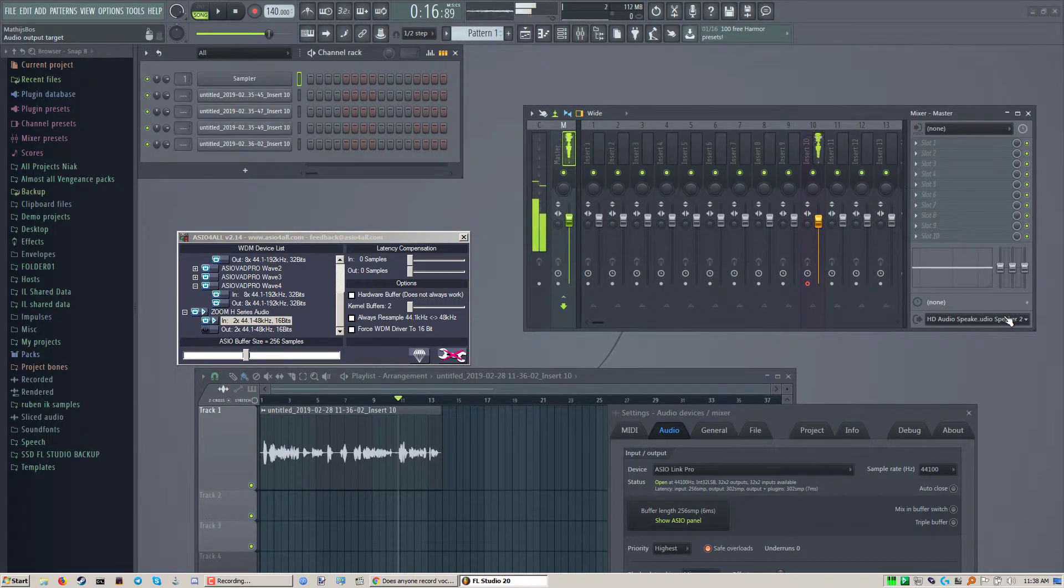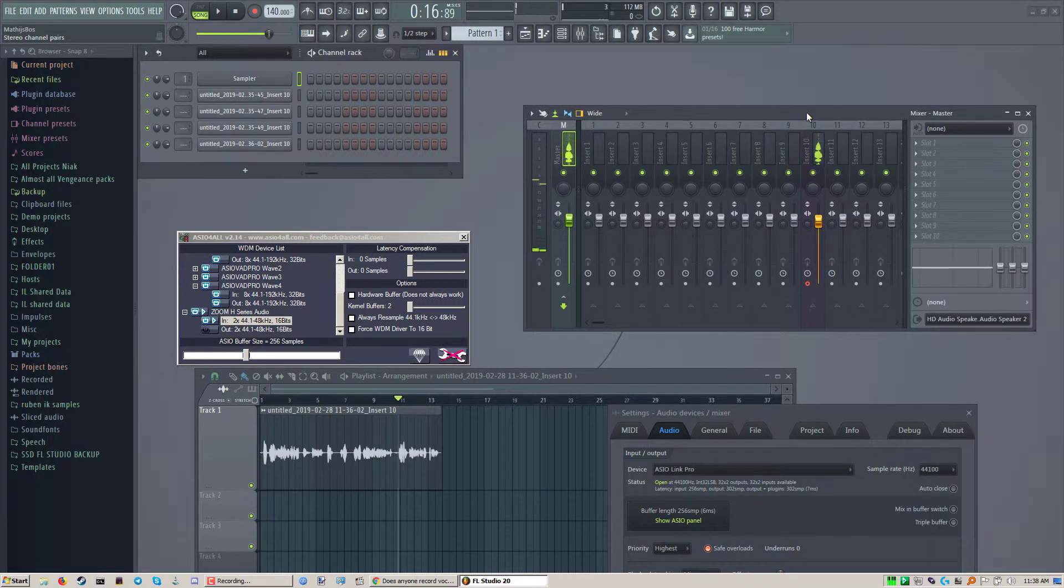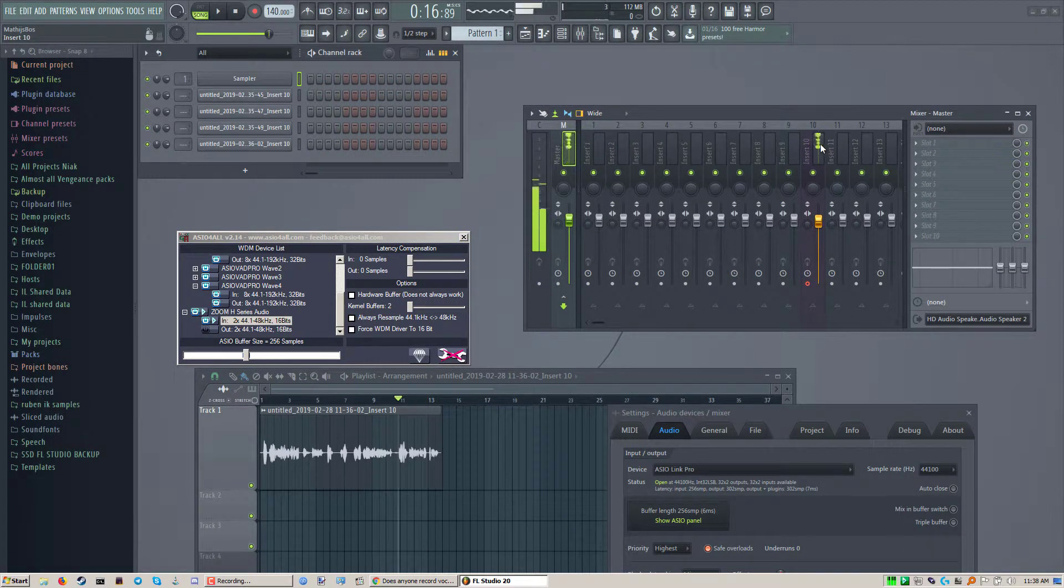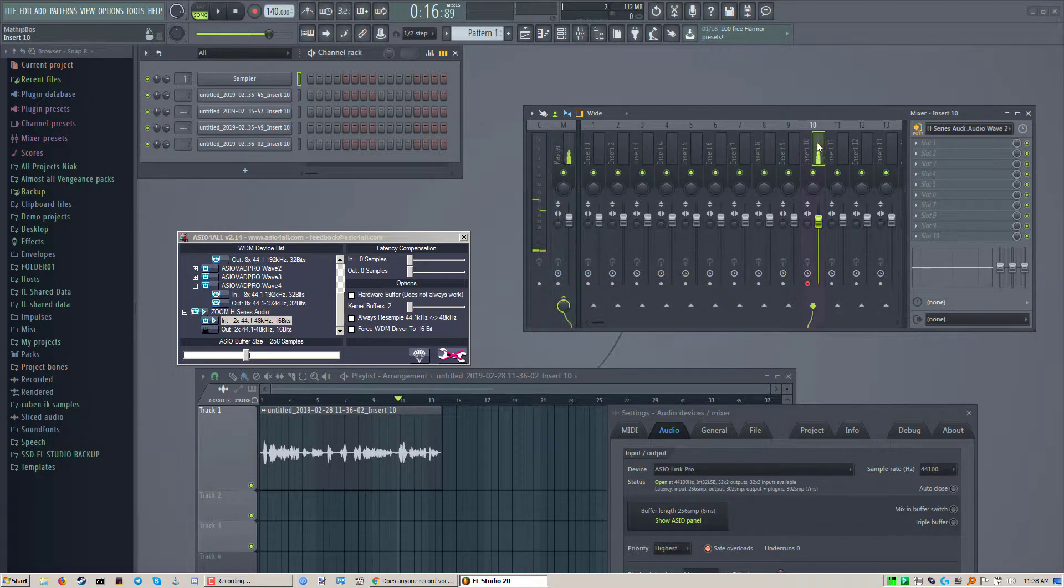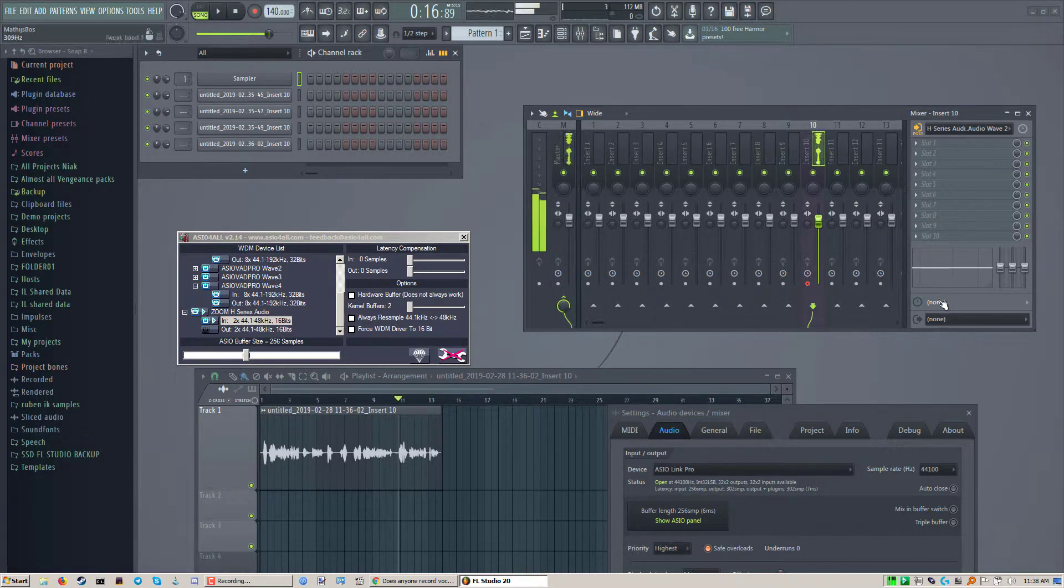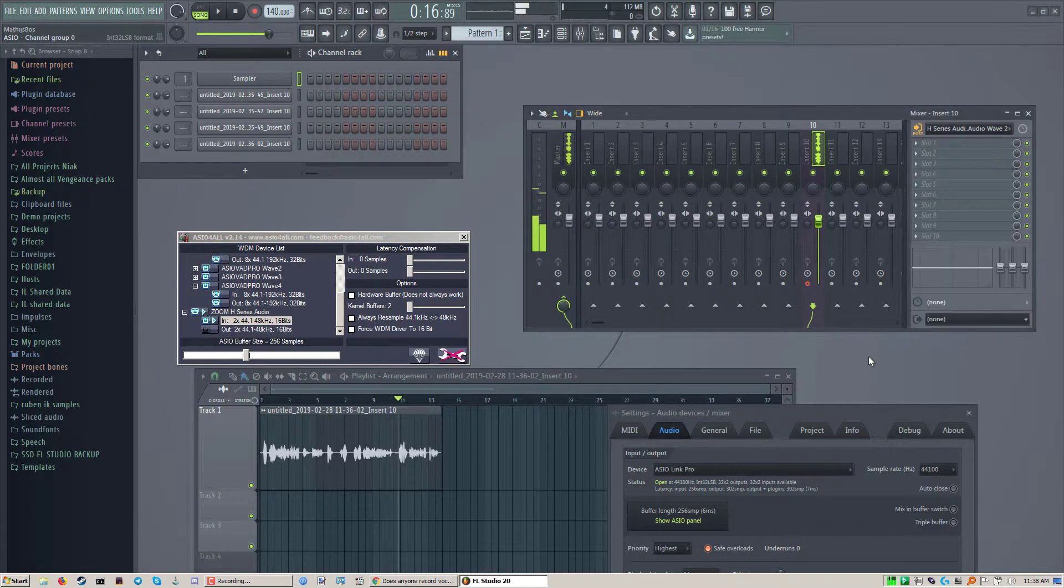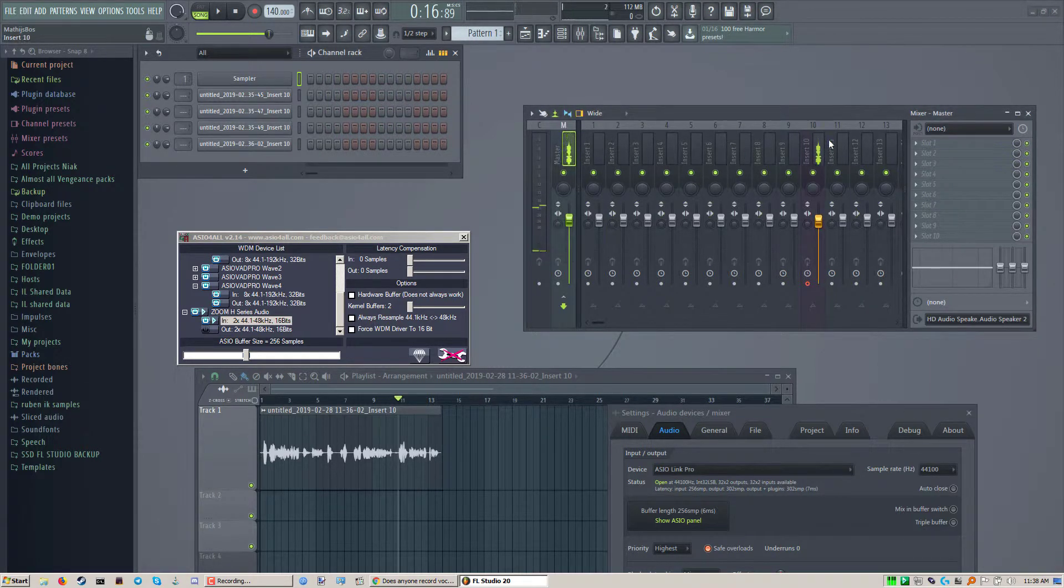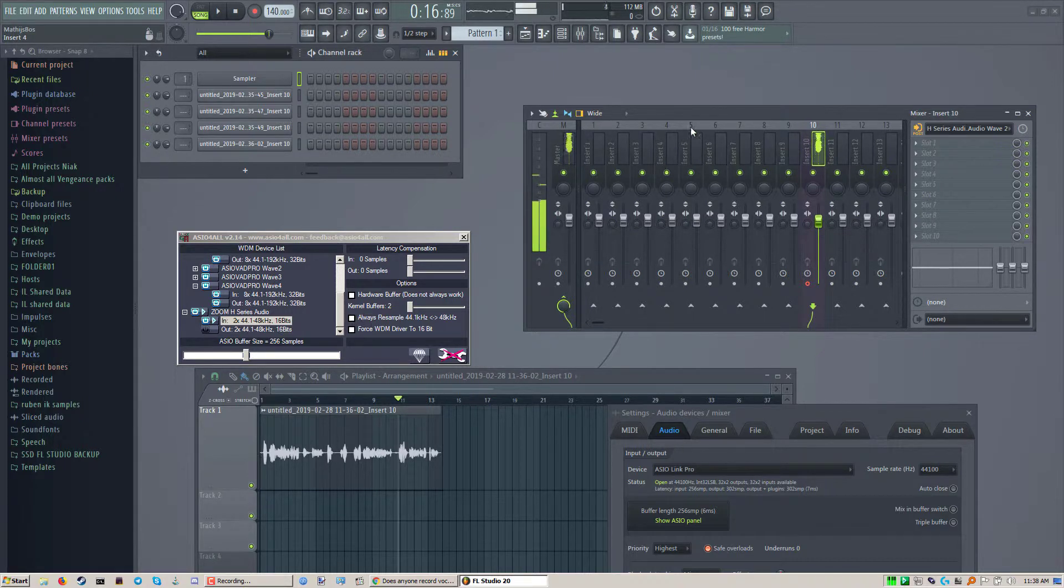If you have a sound card with multiple outs, what you could do is send this channel here to a different sound card than the master one. So like, if I would be recording multiple musicians in FL Studio,